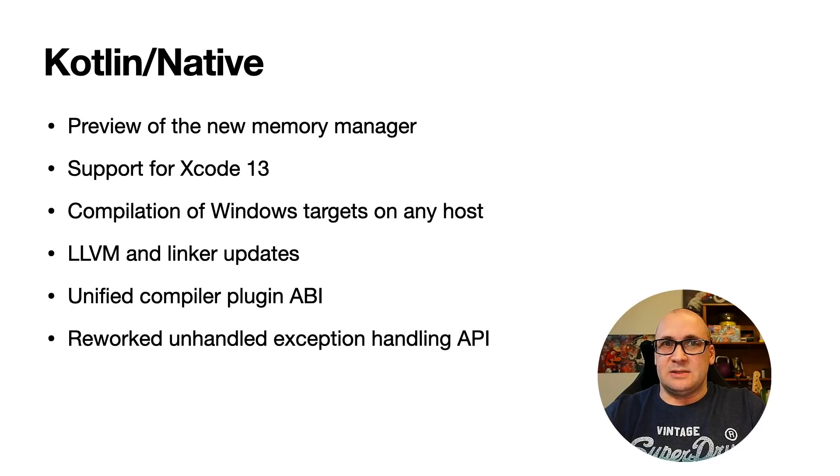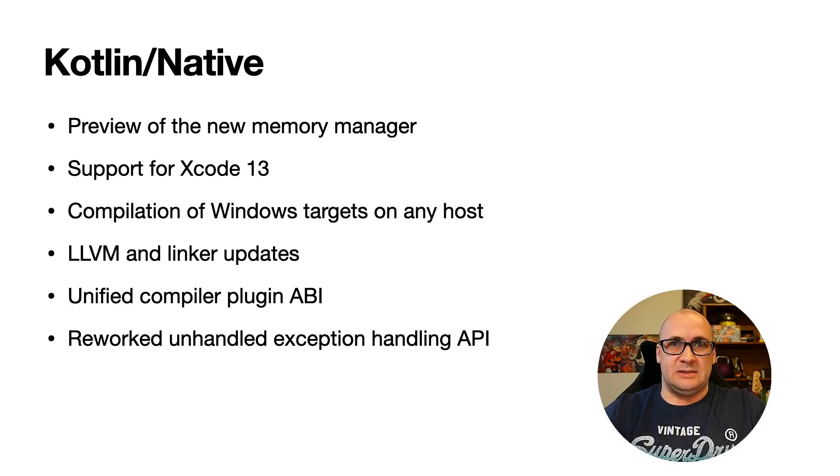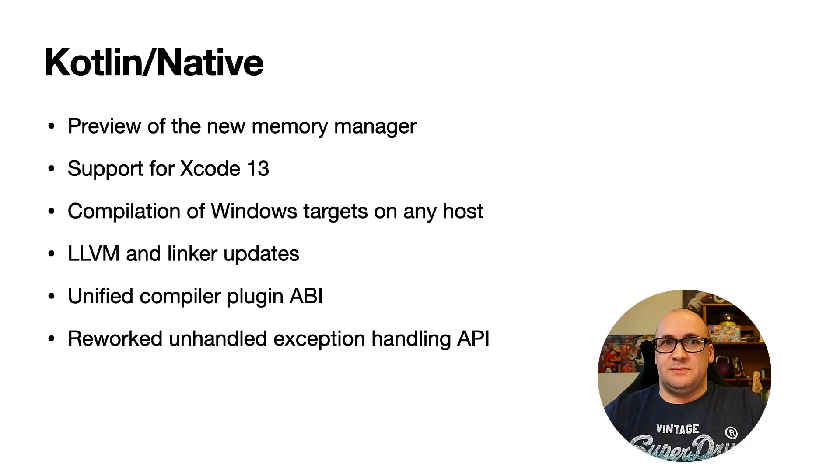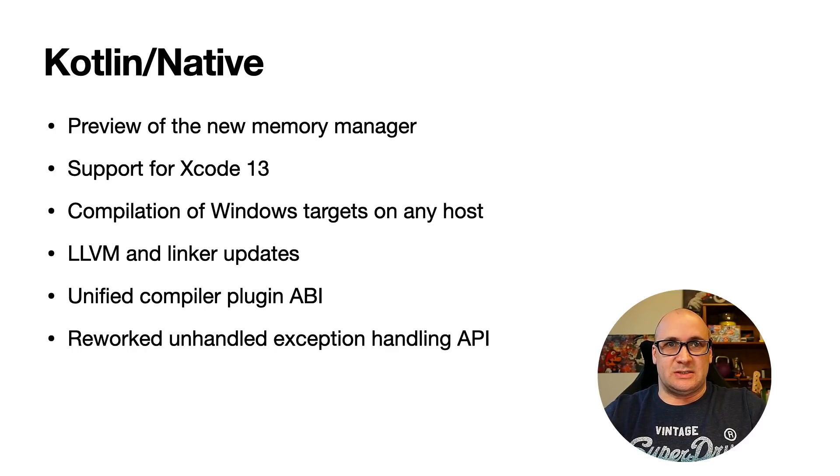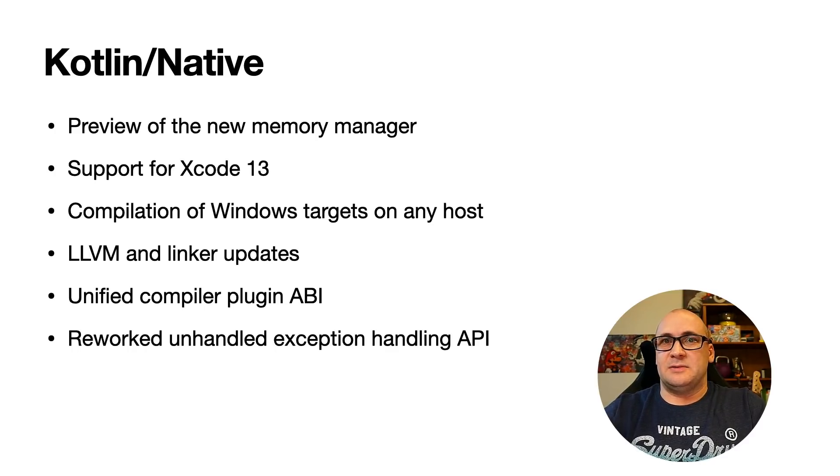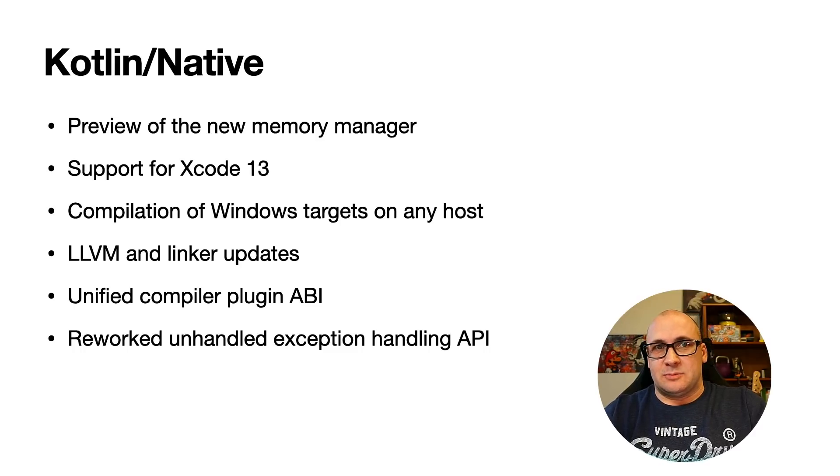There is also a number of updates in Kotlin native, but the most important feature in the list is the preview of the new memory manager, which is aimed at eliminating the differences between JVM and native platforms for Kotlin.